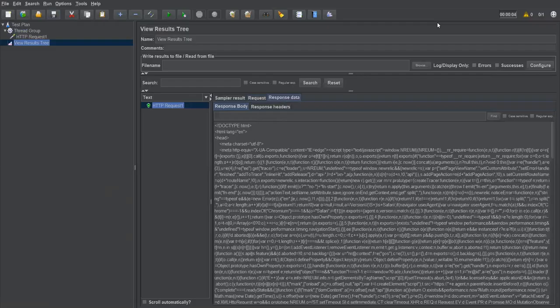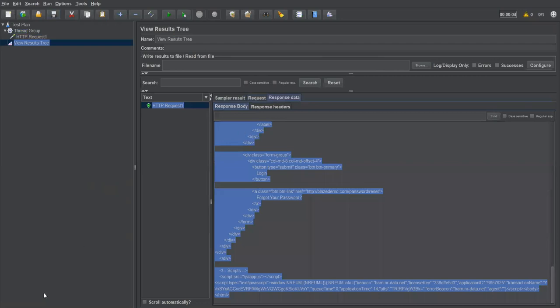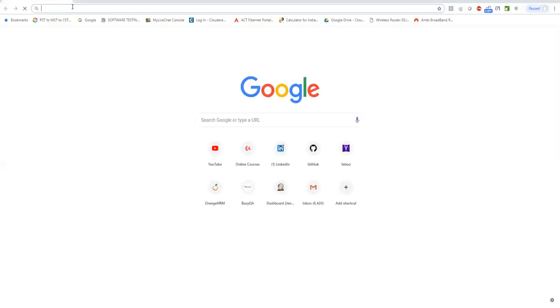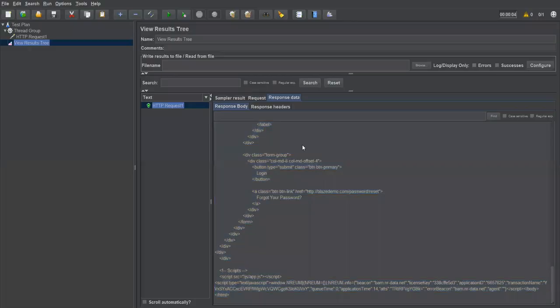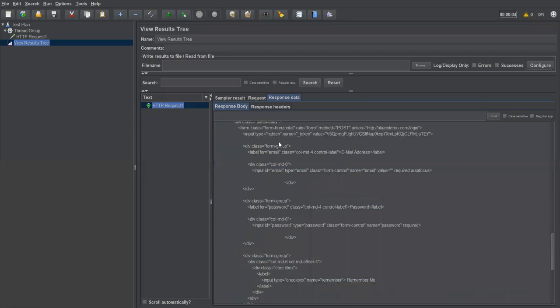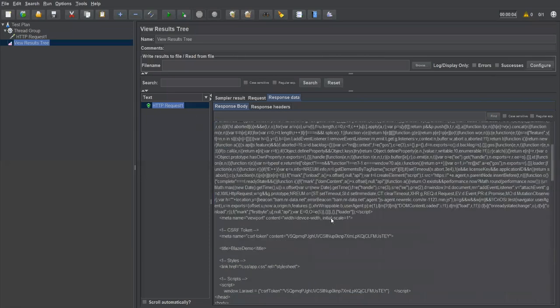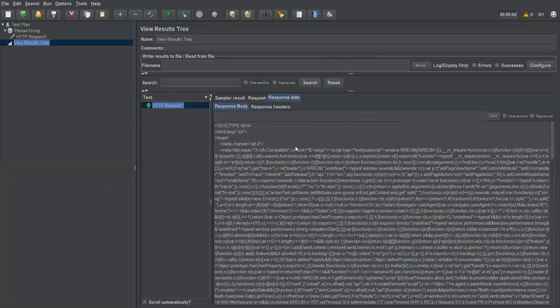Now what I want to do is: from this particular response data, I need to find where the registration link is. I'll copy this response and go to a website where we can verify or generate regular expressions. My intention is to capture the register link URL dynamically from this response and pass that URL to the next request.